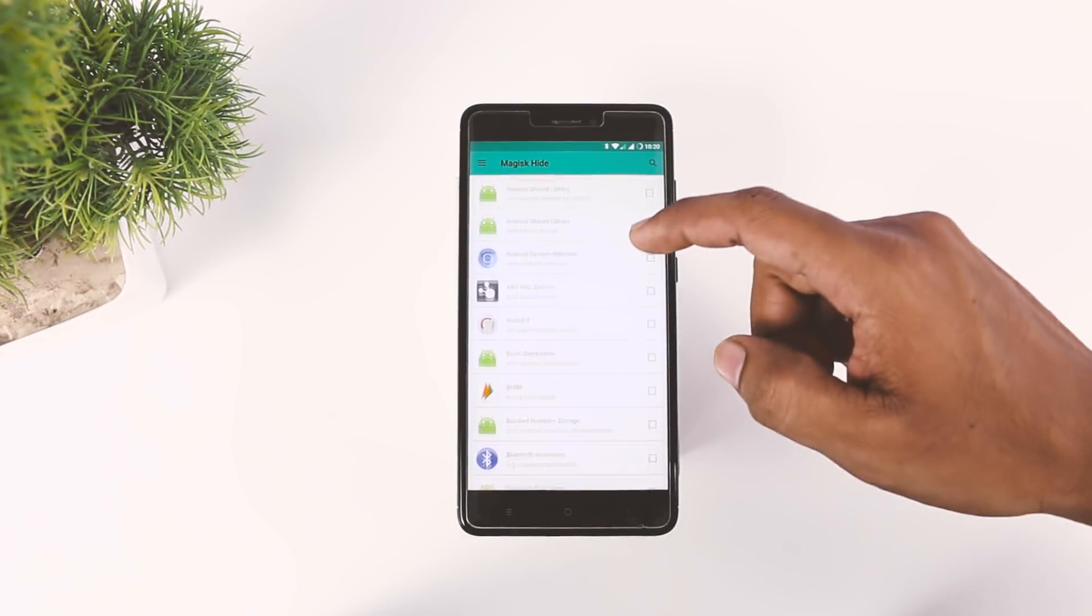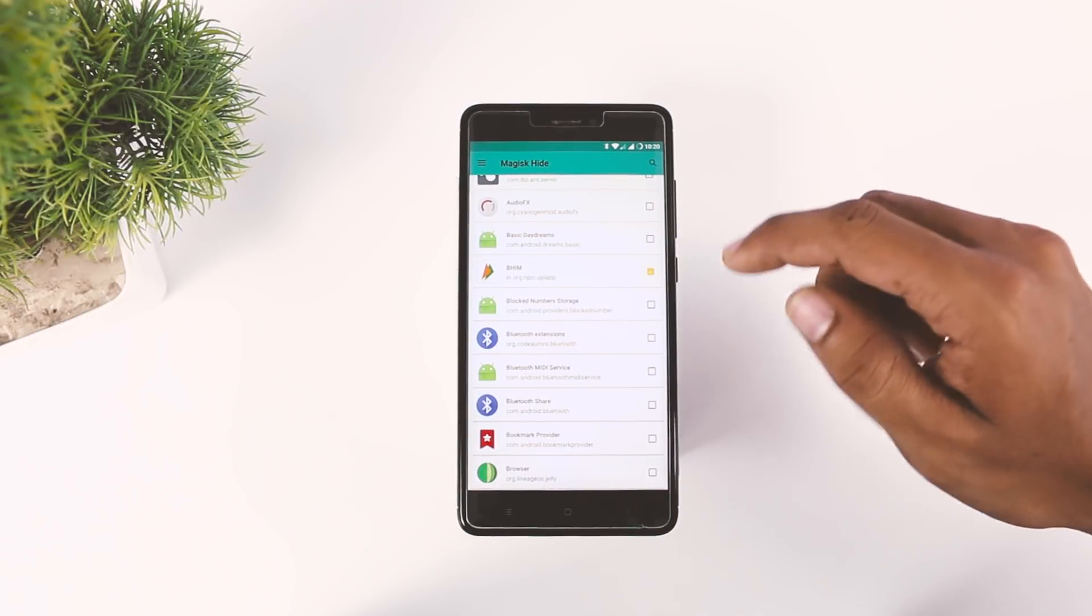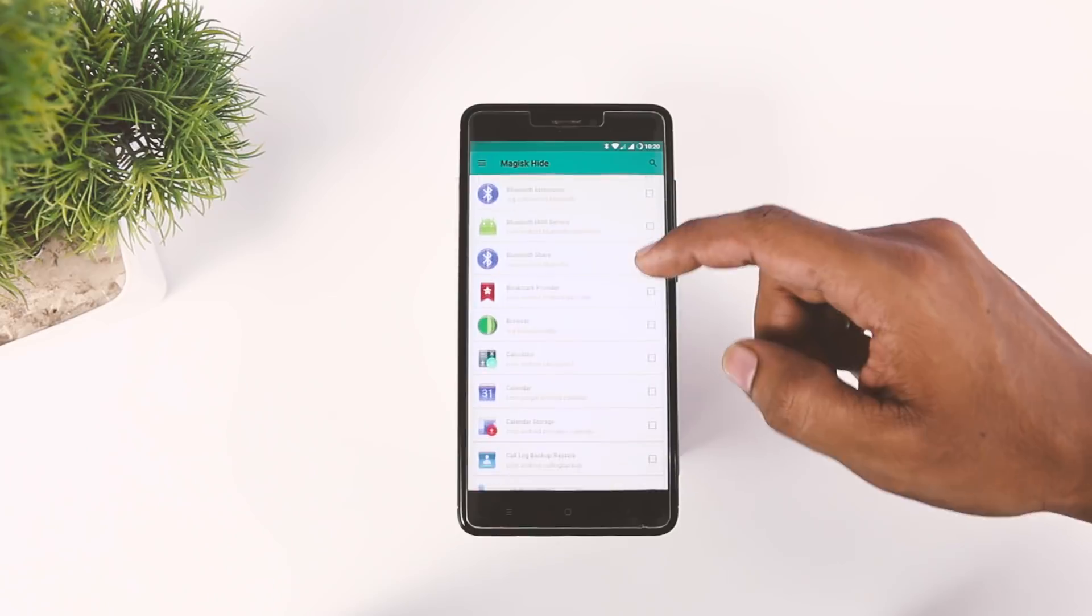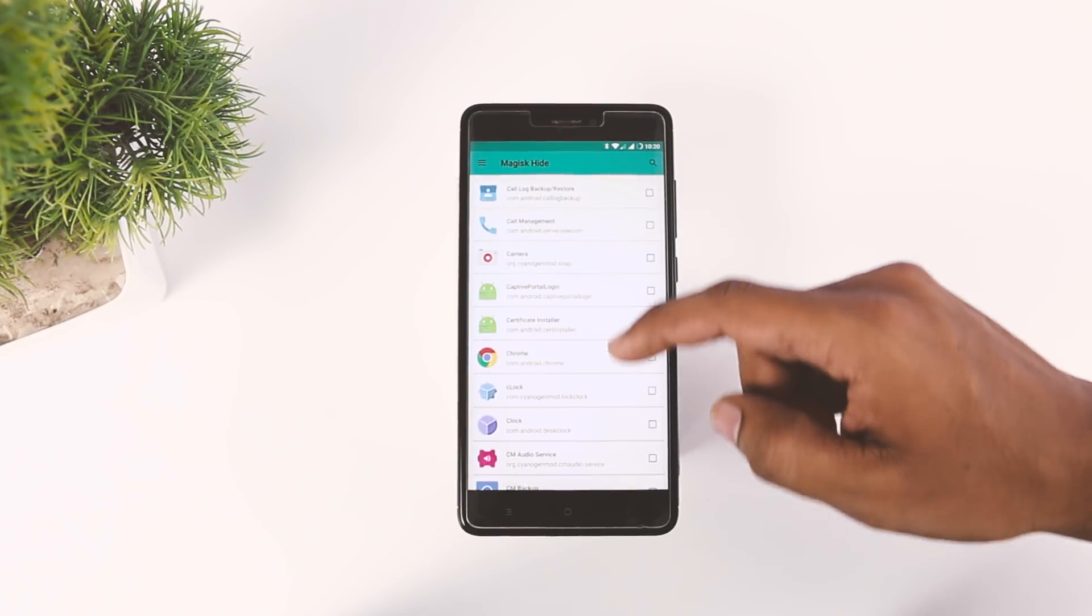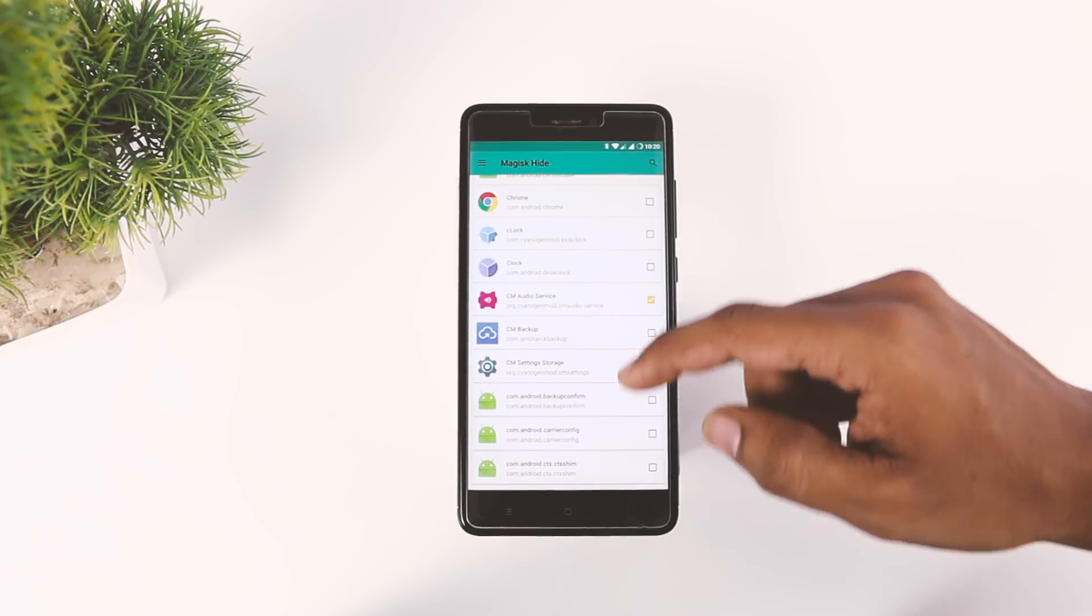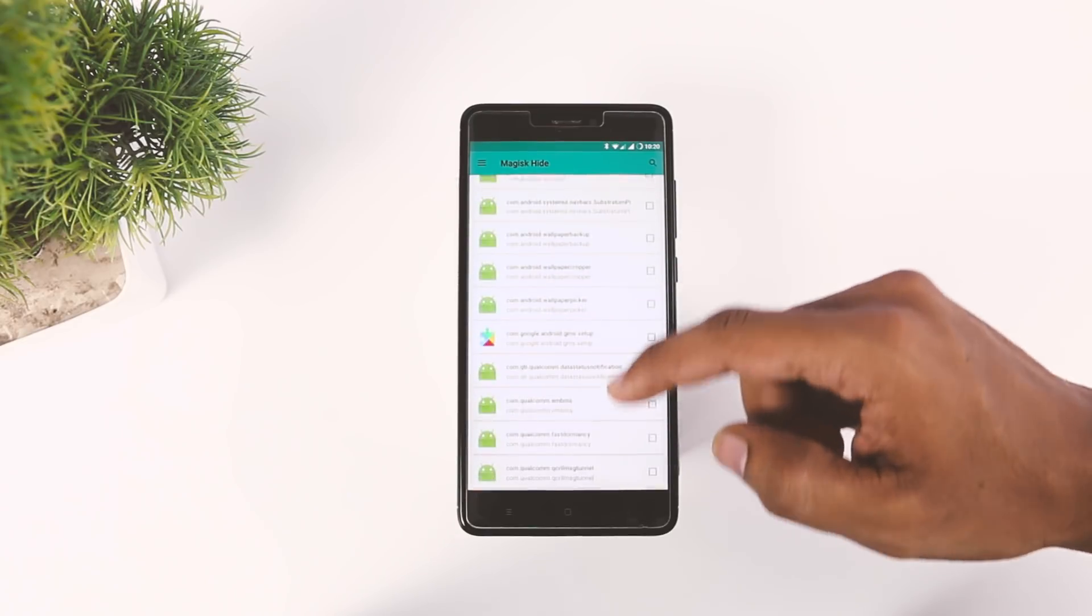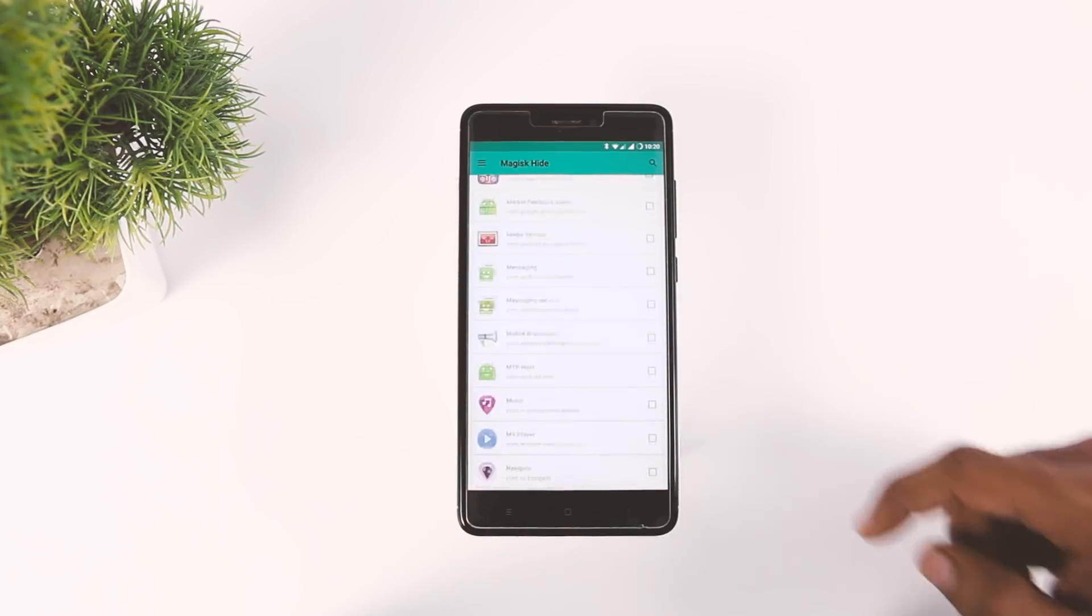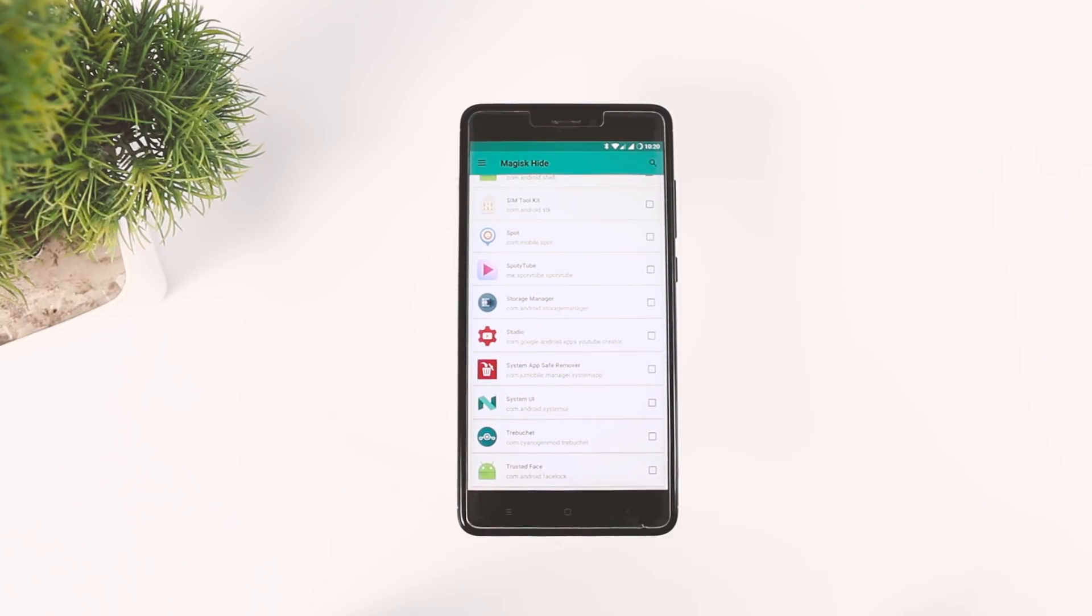For instance, there are apps such as Android Pay, Pokemon Go, or Snapchat that don't work if your device is rooted because these apps make use of Google's SafetyNet check to verify root access on a device. So to overcome this, simply toggle the button next to the specific app and they won't be able to detect any Magisk installation. It's as simple as that.